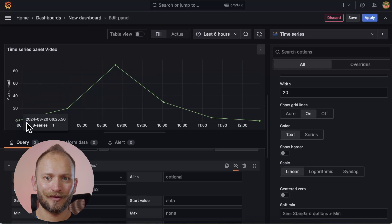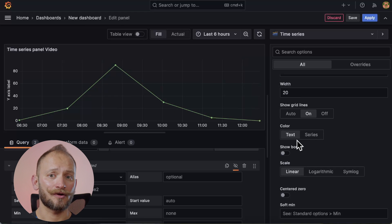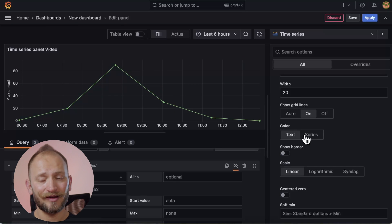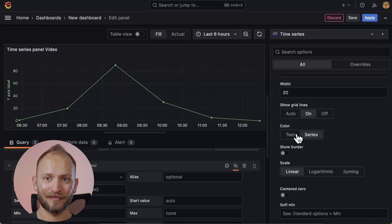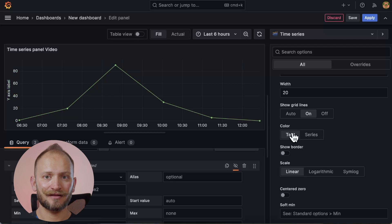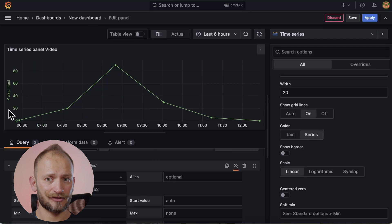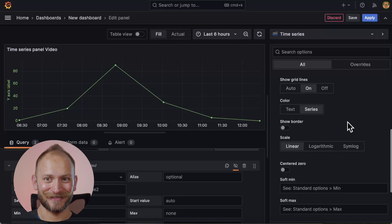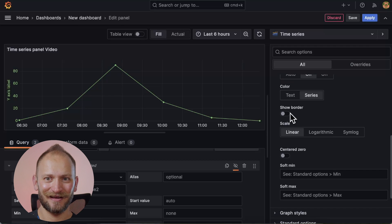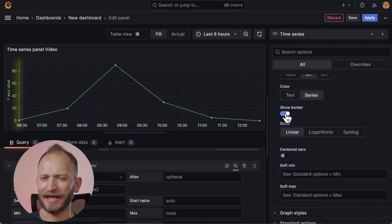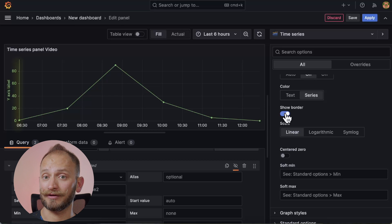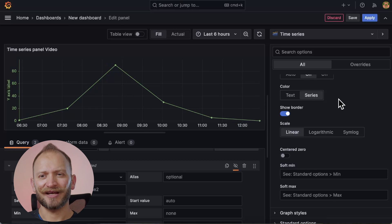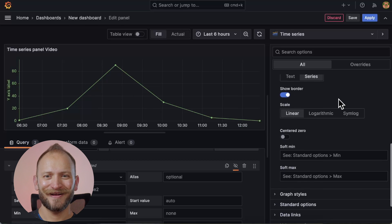OK, now we have the Y axis color affecting the text of the Y axis. Whoa, a mouthful. We can switch between the thin text color or the series color. And I like colors. So series it is. Under it is the show border option which activates or deactivates the display of the borderline. And I kind of like to keep that line.